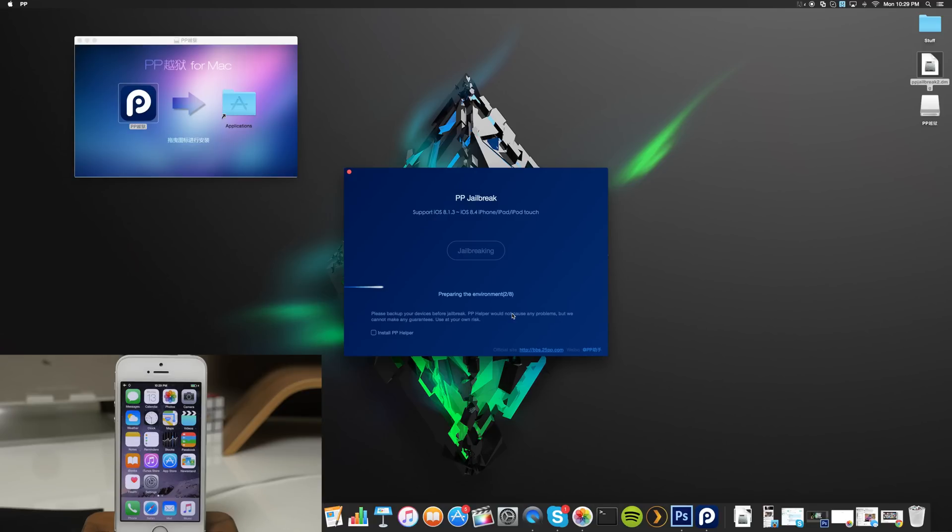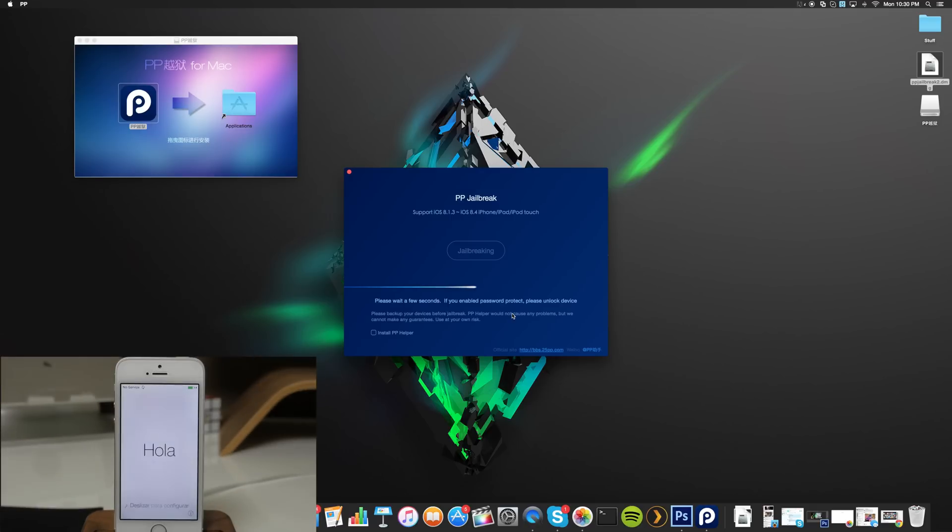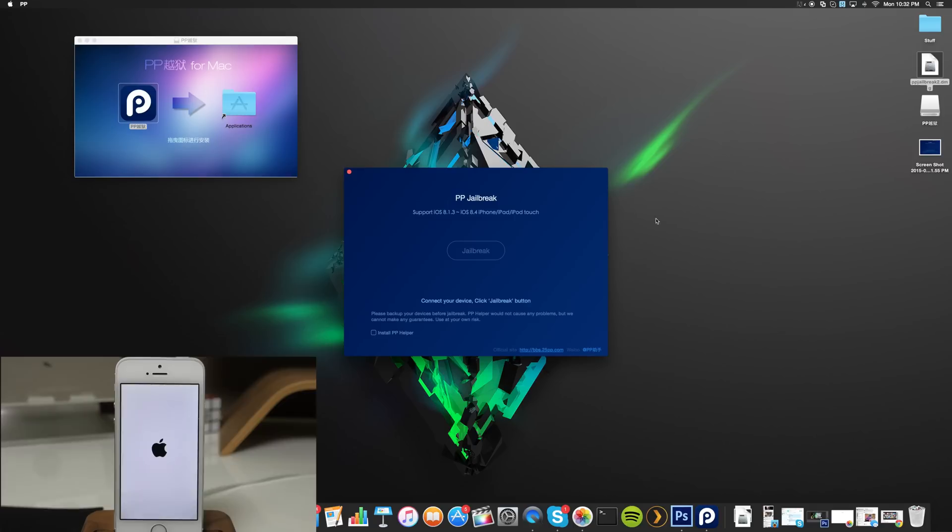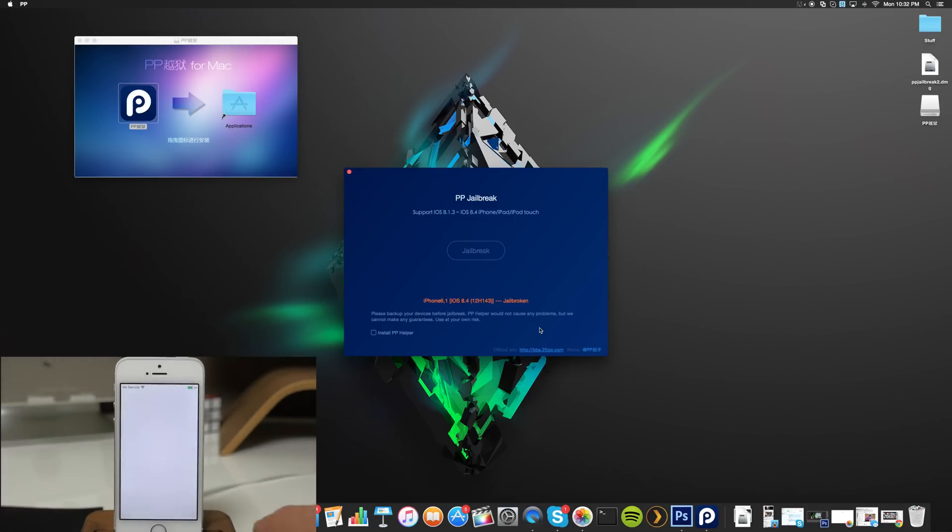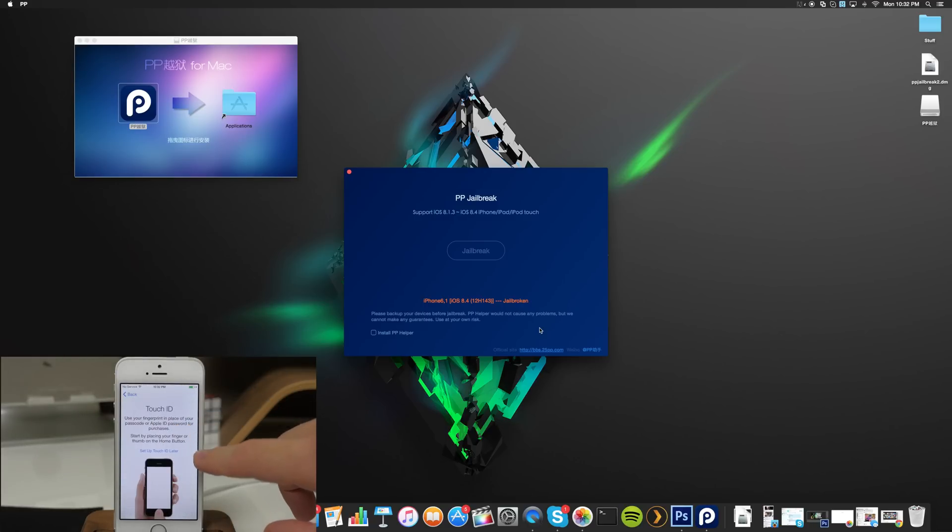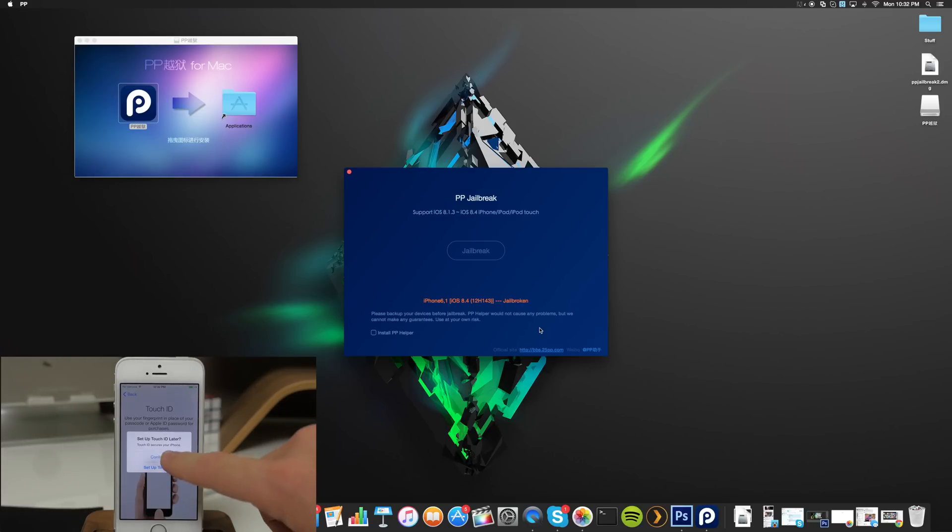At this point we should be jailbroken, so we're just going to slide across right here and it looks like it's making me go through all of my setup again.